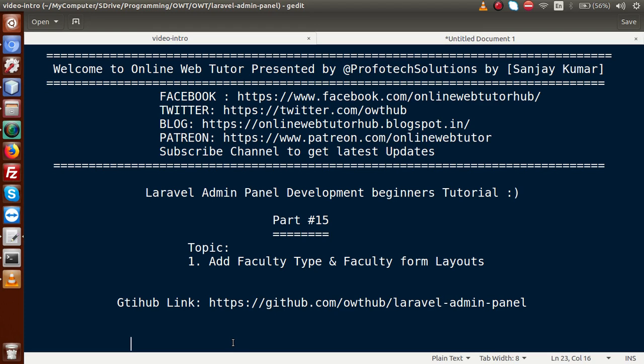Hello guys, welcome to Online Web Tutor presented by Profodex Lations team. I am Sanjay. We are learning Laravel admin panel development beginners tutorial and this is our part 15. Inside this video session, we are going to add our form layouts for add faculty type and add faculty. If you are a beginner to this channel, please don't forget to subscribe and keep watching our previous video sessions to get the clear concept about Laravel admin panel development tutorial.